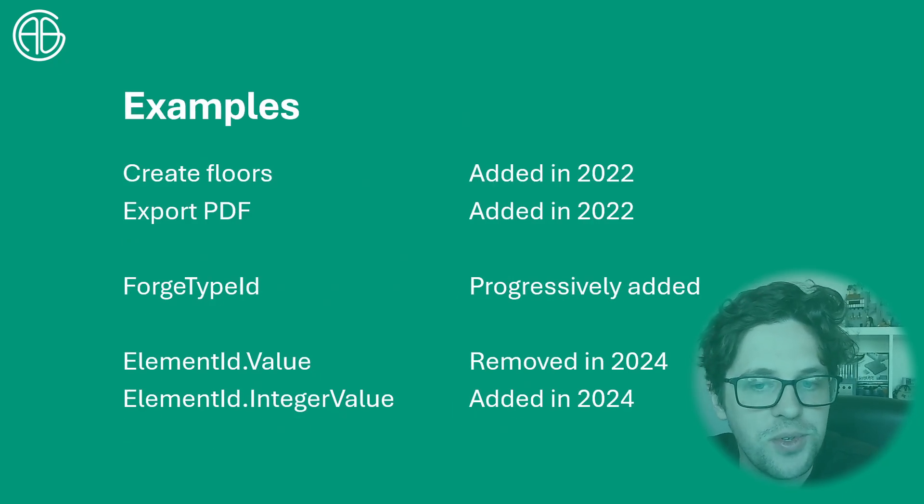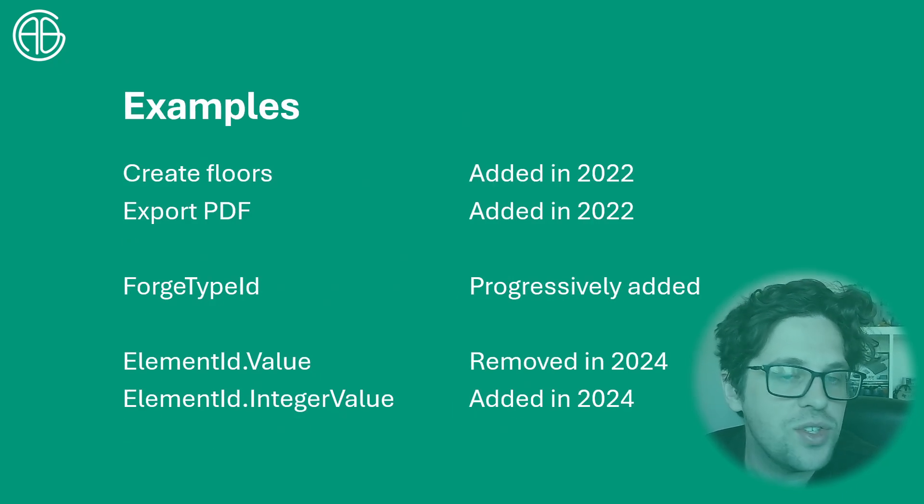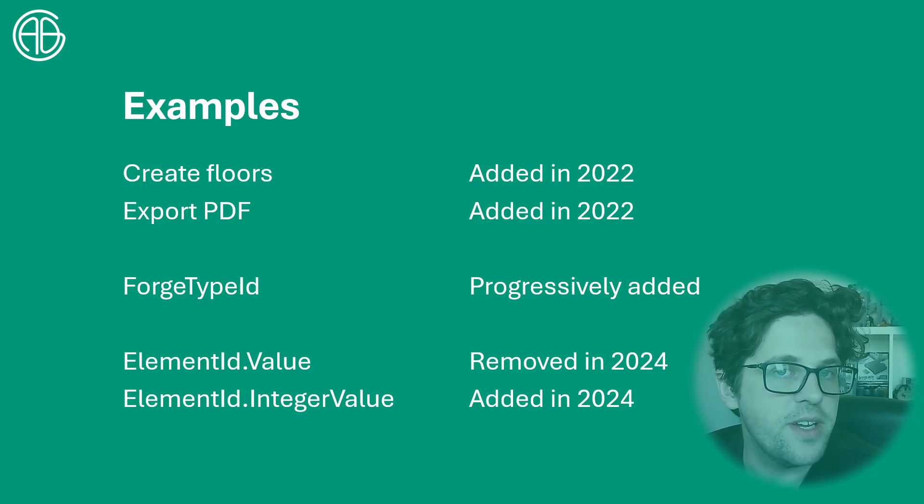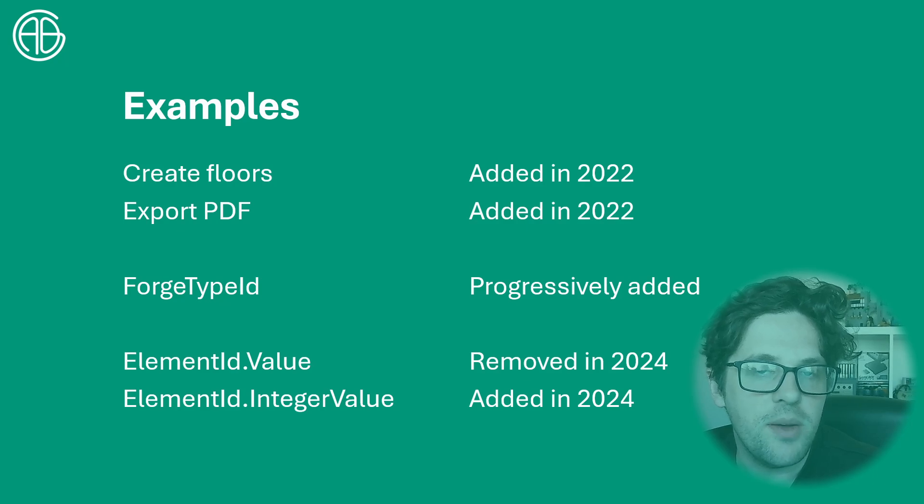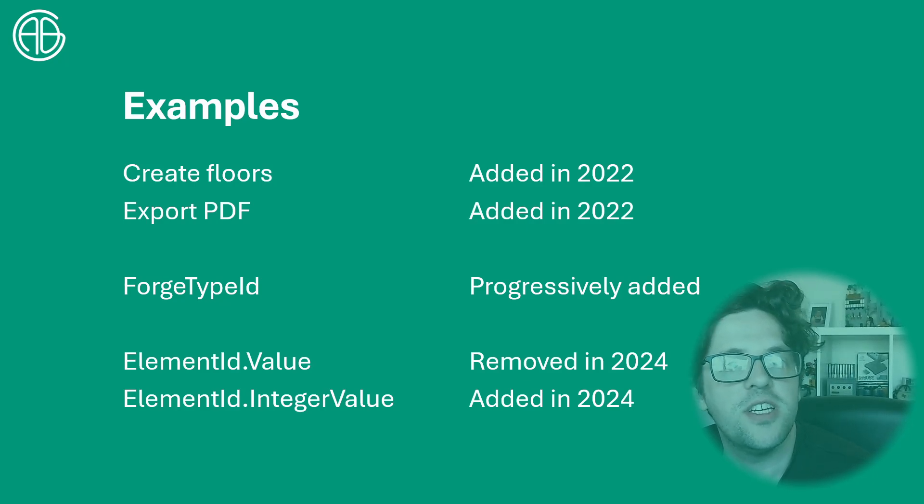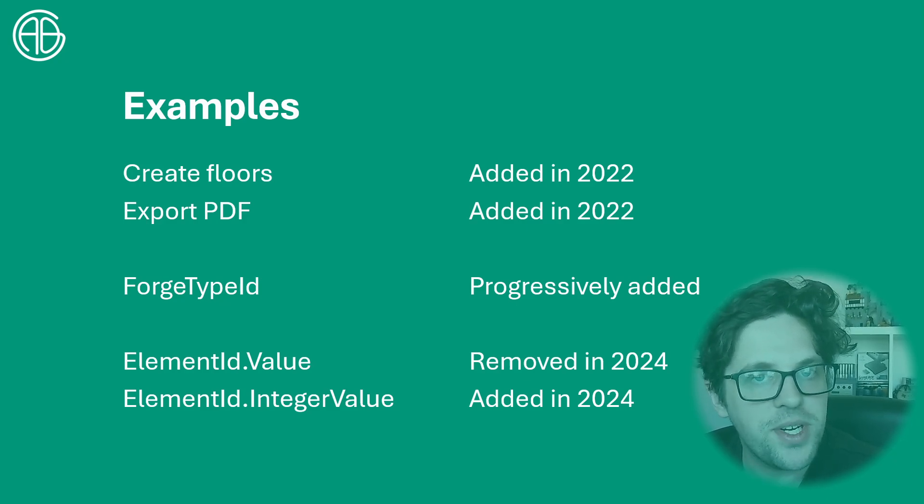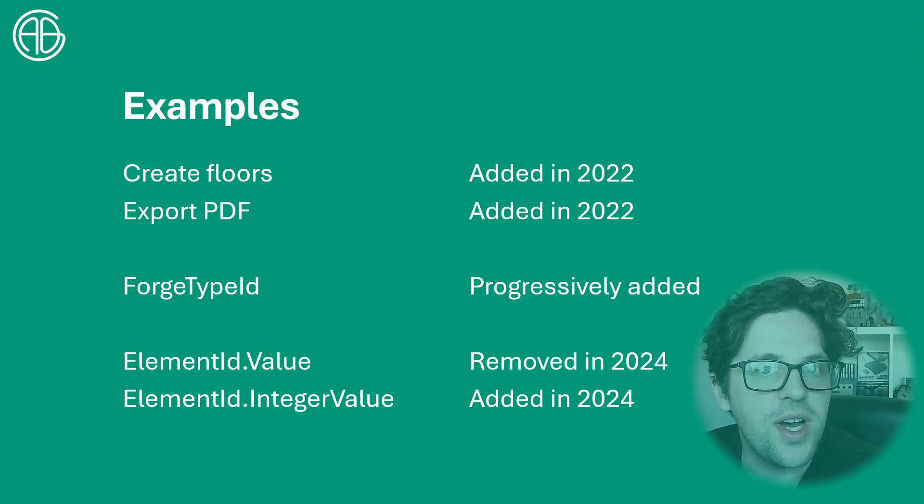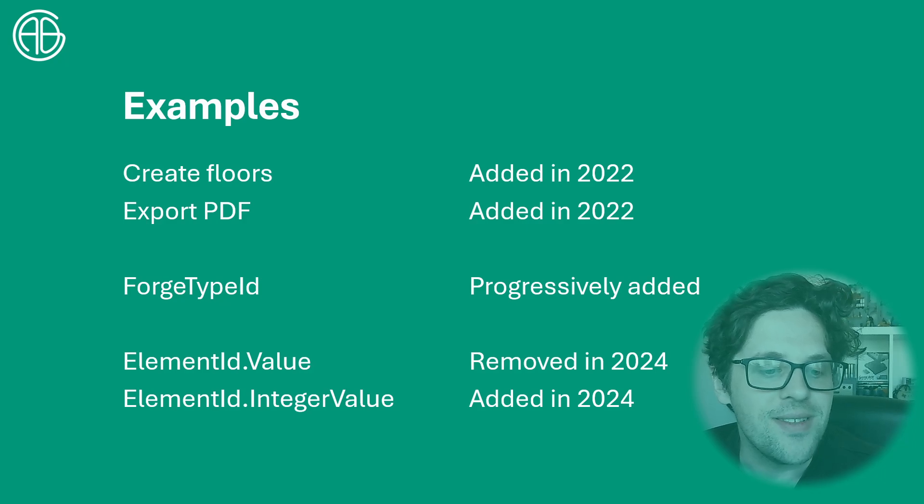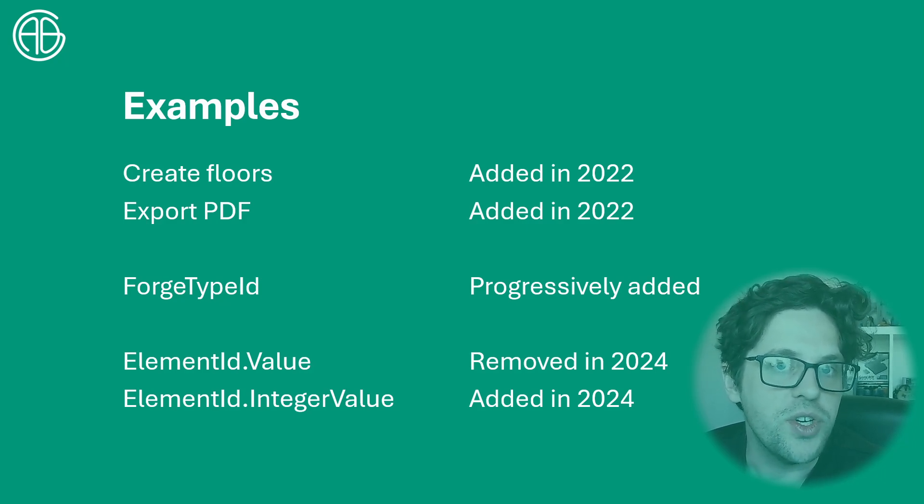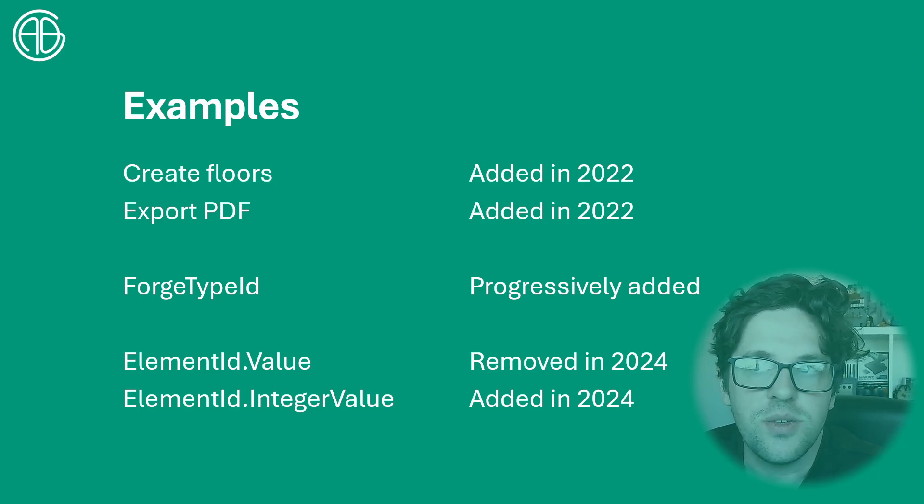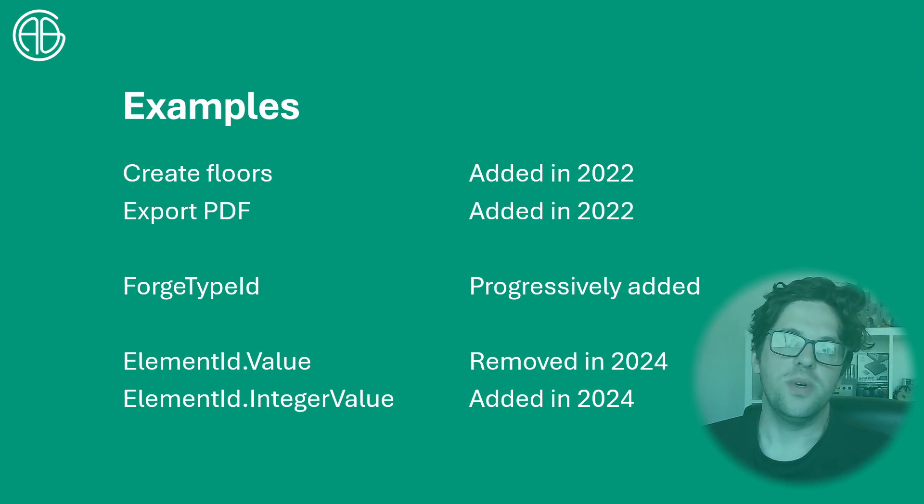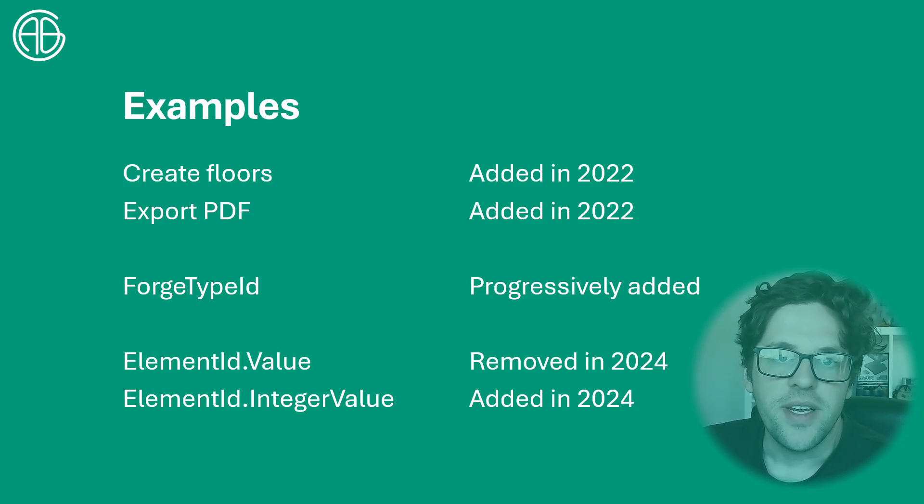So here's some examples of things that changed or came in. Before Revit 2022 we couldn't create floors and we couldn't export PDFs using the API. We could print them but we couldn't export them. Forge type IDs is something that has been progressively coming in year on year to the API and eventually things have actually become deprecated such as parameter groups and specification types, especially related to family parameters. And the one that we'll be looking at today is the element IDs integer value which has been called in different ways in different versions, particularly because in I think 2024 they made you call it with a 64-bit integer instead of a 32-bit one.